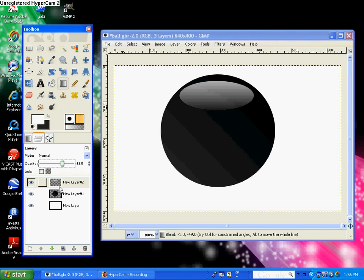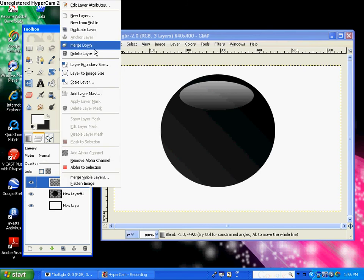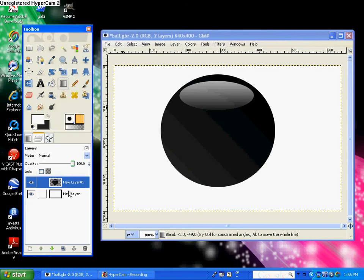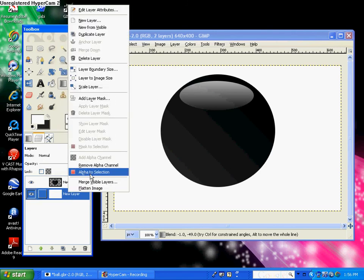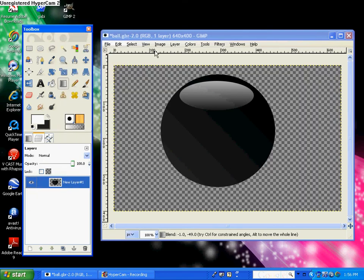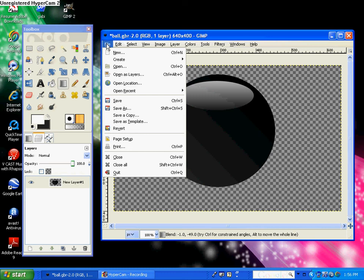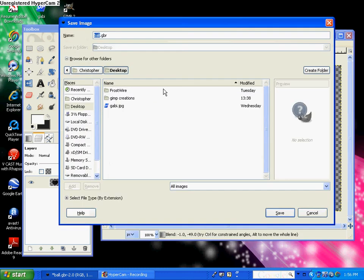And then if you want to make it into a GIMP brush, just merge these two layers down and delete the background layer, and then just save it as a GIMP brush, which you save it as a GBR, which means GIMP brush.